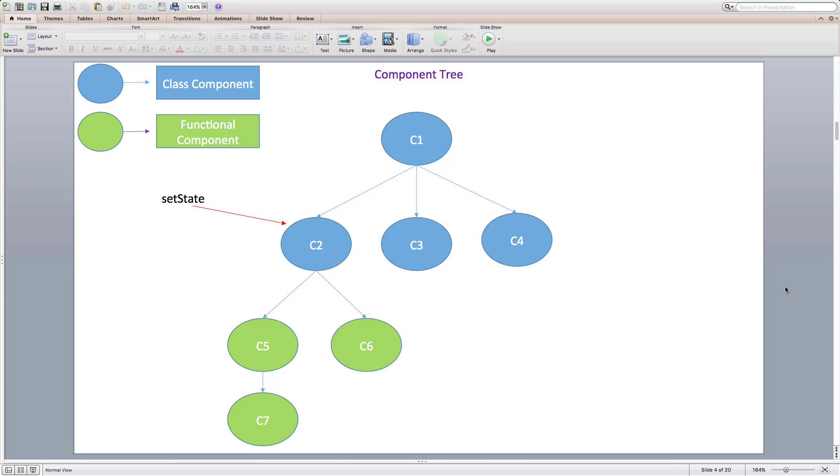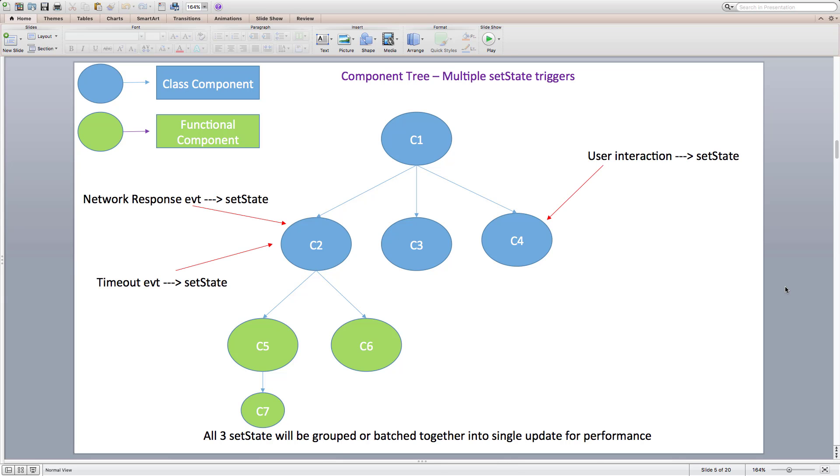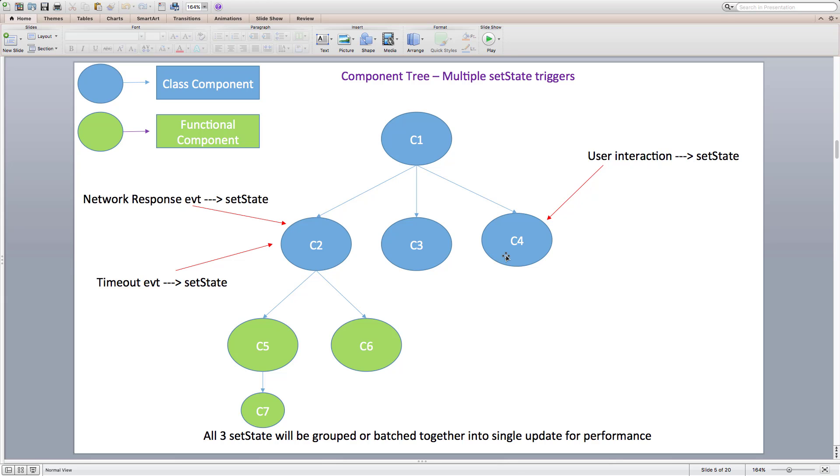Let's look at another slide. Suppose C2 component has sent a network request and response has arrived and that triggered setState. Around the same time, in some fraction of milliseconds, C2's setTimeout event has also occurred and that again triggered setState. Also at the same time, setState has been triggered inside C4 component because of some user interaction like click. Now we have three setState calls that got triggered at almost the same point of time.